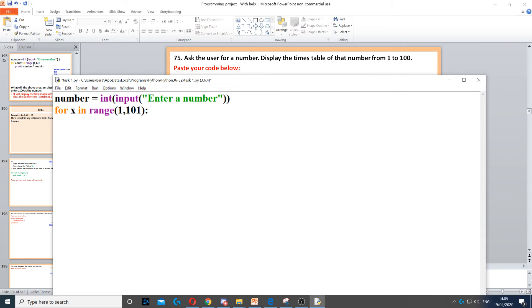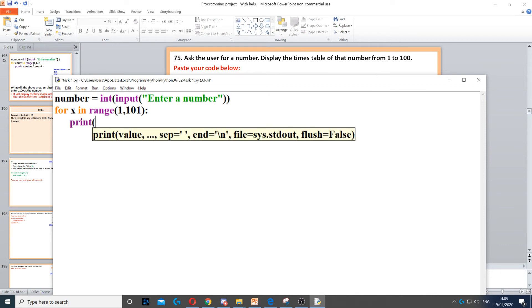Then when we put a colon and press enter, it will automatically indent. Now we just need to display the times table of that number, so it's just x, which is the counter which goes from 1, 2, 3, 4 up to 100, multiplied by, which is the asterisk.